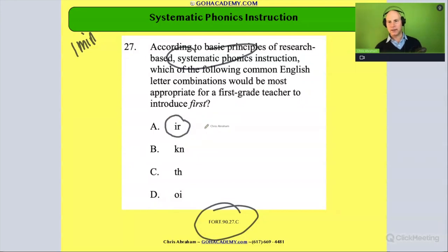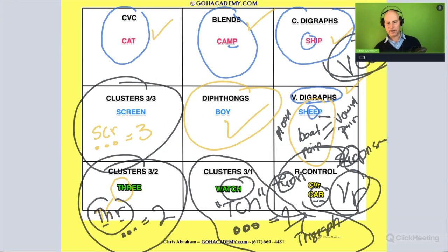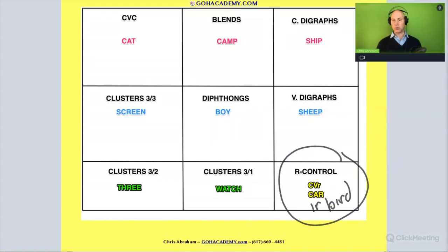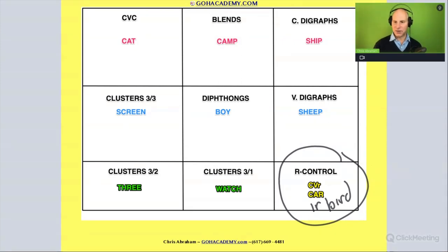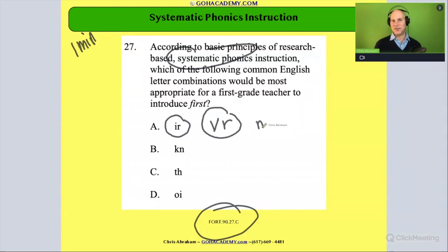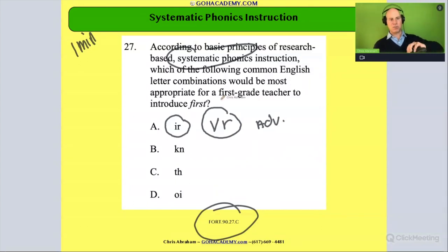Let's go back to this sheet here and clear it off a little bit. The first option is controlled-R — the 'ir' as in 'bird' is an example of controlled-R. That's advanced — vowel-letter R, controlled-R — that is a more advanced phonics rule. So that probably would not be the most appropriate one to introduce to first graders first.